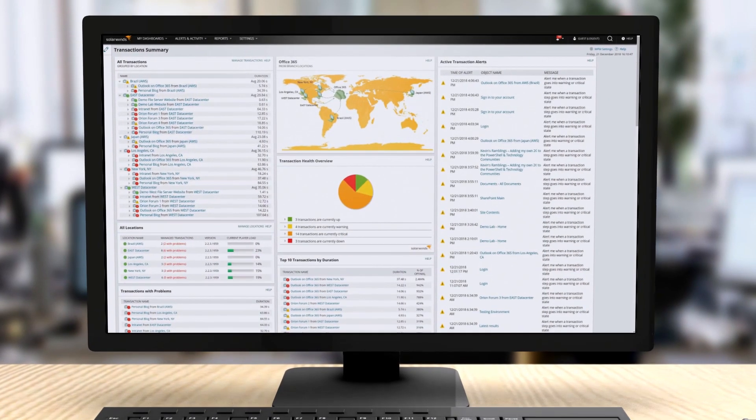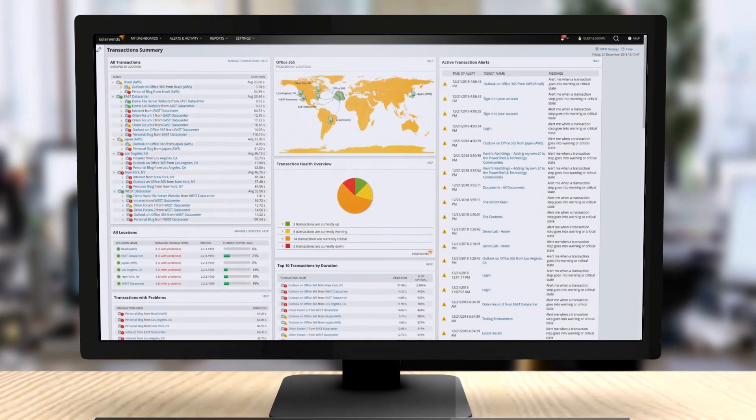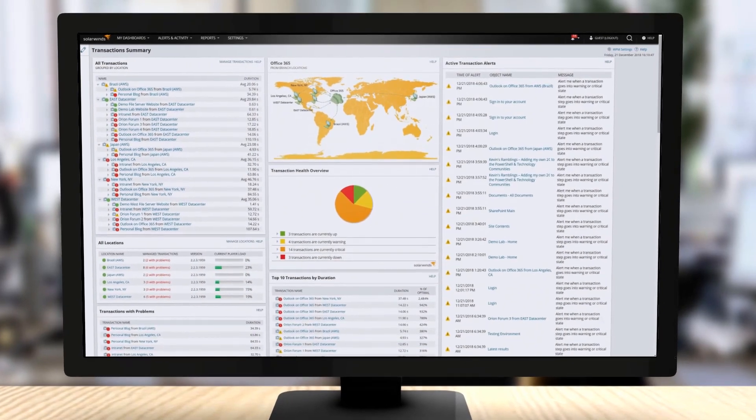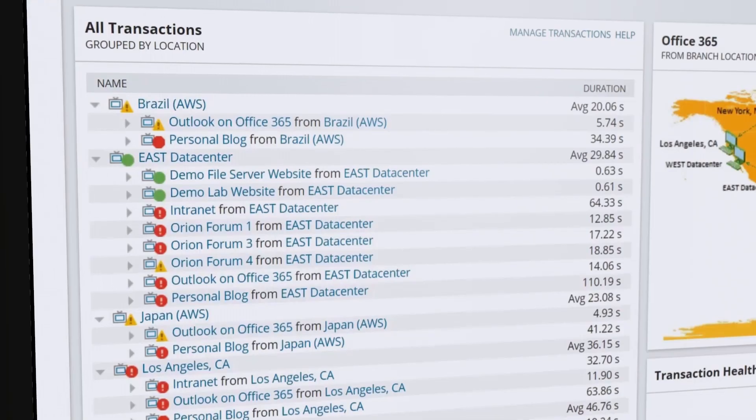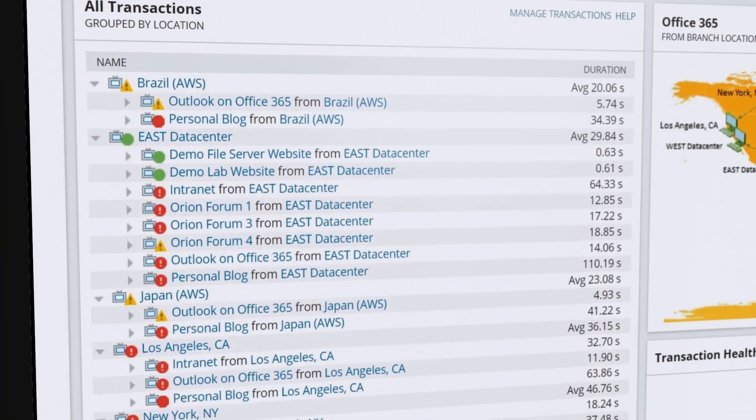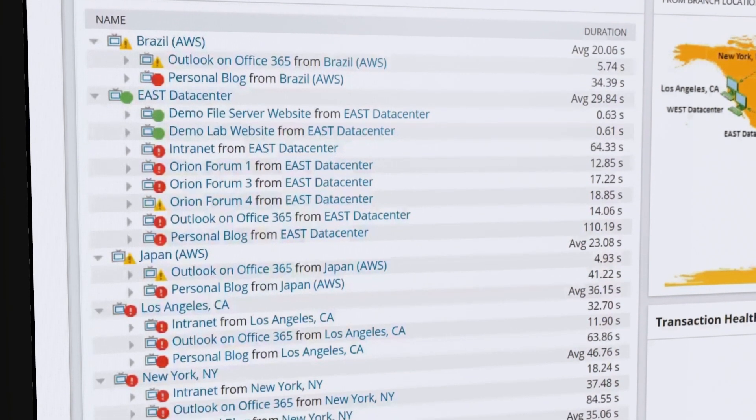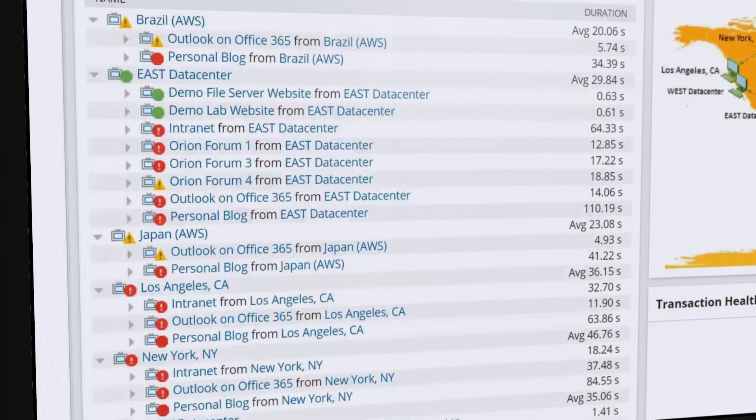SolarWinds Web Performance Monitor is designed to monitor the performance of your web and SaaS applications and help maintain website uptime for a seamless end-user experience.